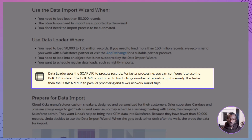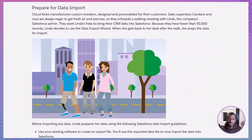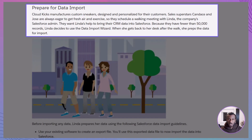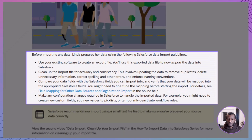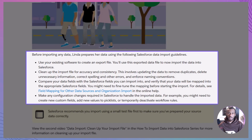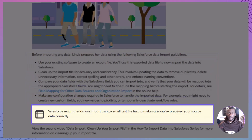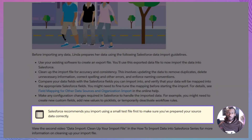To make this real, let's look at a scenario with CloudCakes, a sneaker company. Sales reps Candice and Jose want their CRM data imported into Salesforce. They've got fewer than 50,000 records, so Linda, their admin, chooses the Data Import Wizard. Before importing, Linda follows Salesforce's best practices: export the data from the source system, clean it up — remove duplicates, fix spelling errors, apply consistent naming, and drop anything unnecessary. Compare fields with Salesforce's fields to make sure everything maps correctly, make any changes in Salesforce ahead of time like adding custom fields or picklist values, and test with a small sample file first to confirm everything works smoothly.